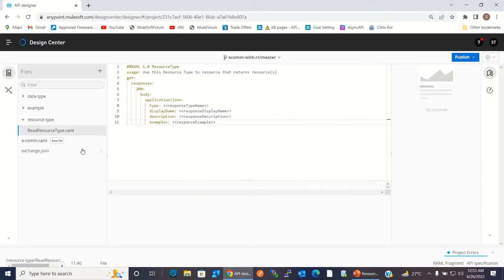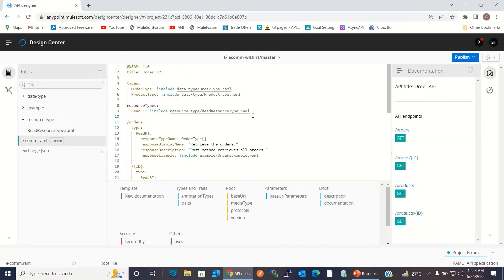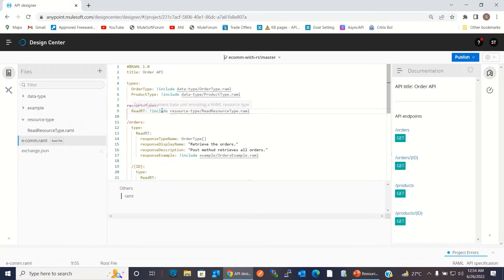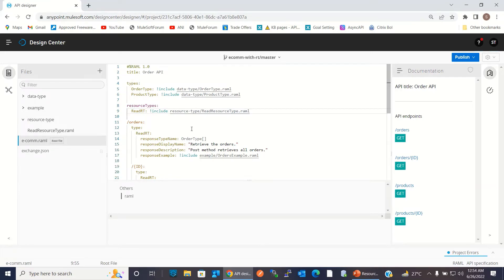In the main RAML I am referencing the resource type, giving it the name 'read resource type', using include to reference the read resource type RAML file that defines the resource type with the GET method definition. We can also define the resource type inline, but it is better to keep it outside so the main RAML does not expand too much.